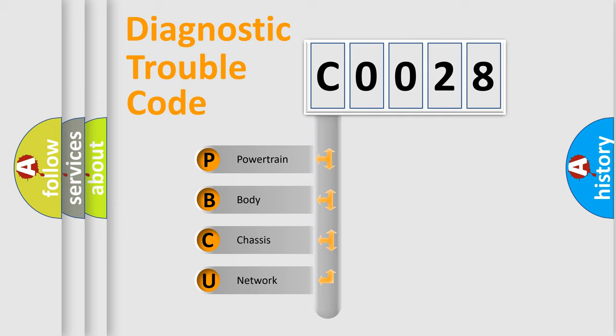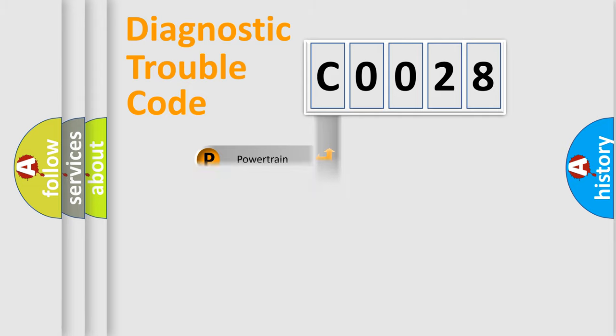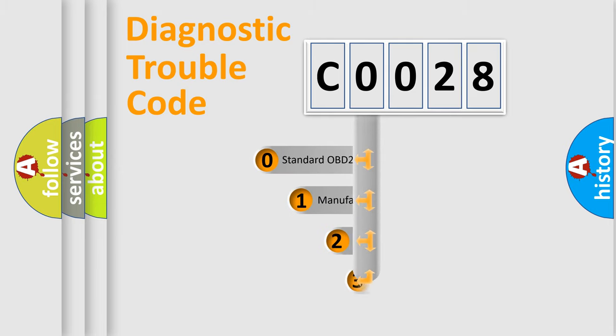We divide the electric system of automobile into four basic units: powertrain, body, chassis, network. This distribution is defined in the first character code.